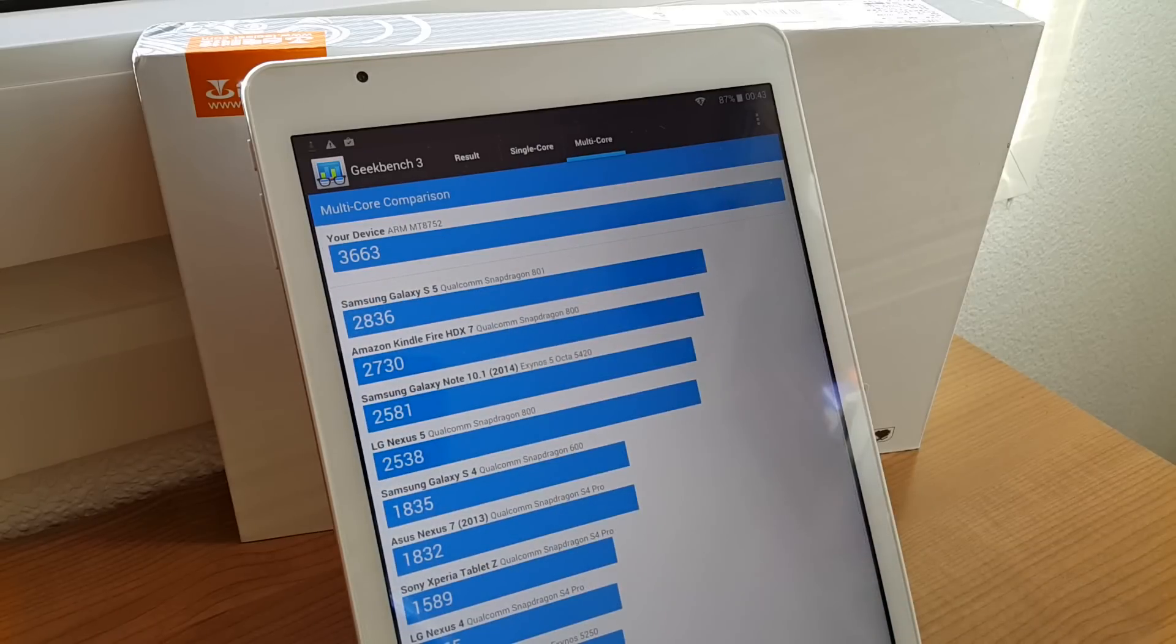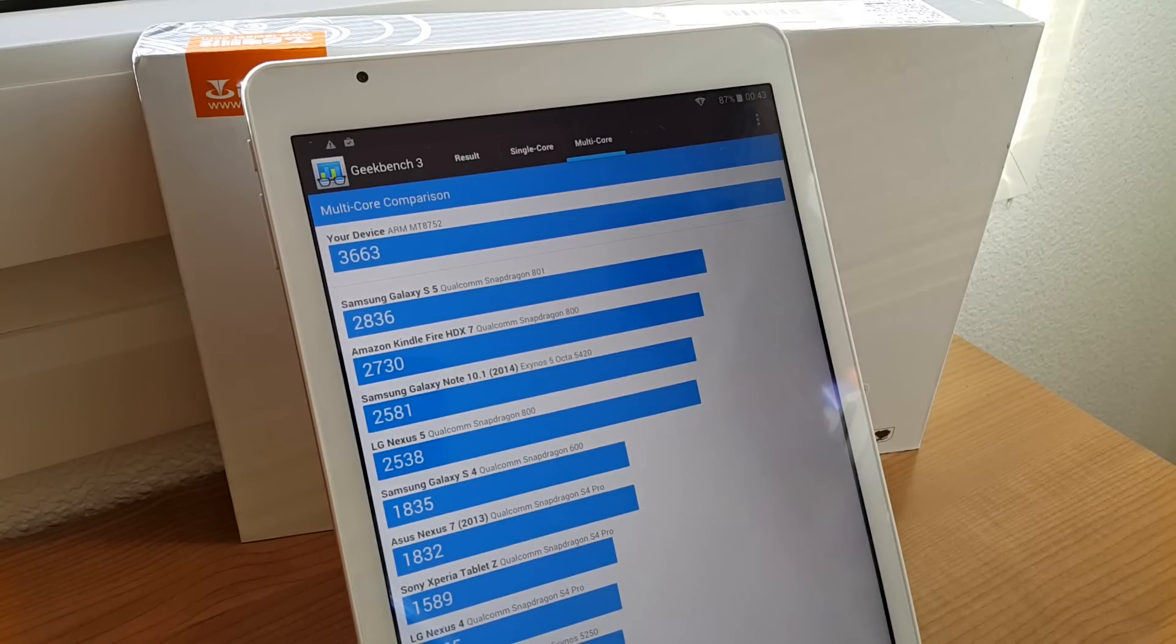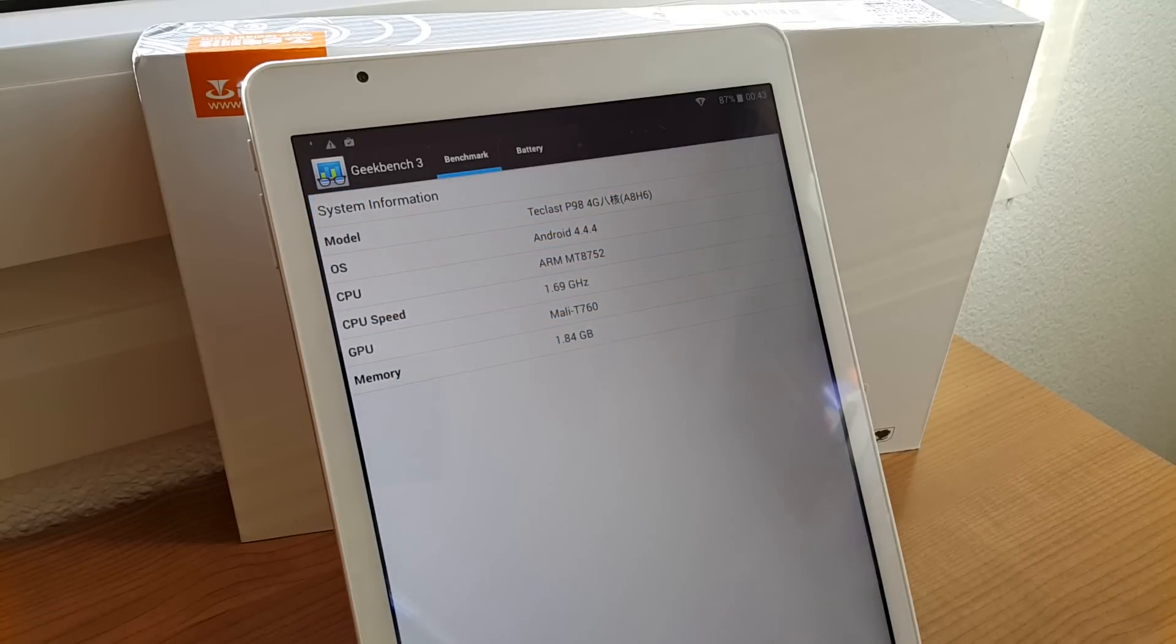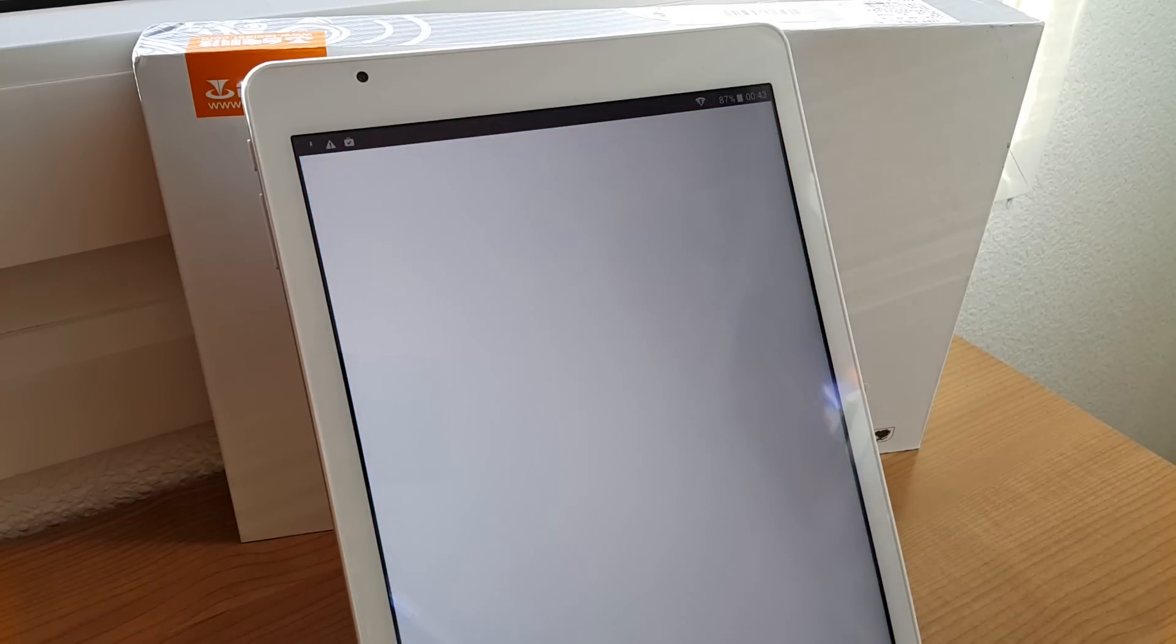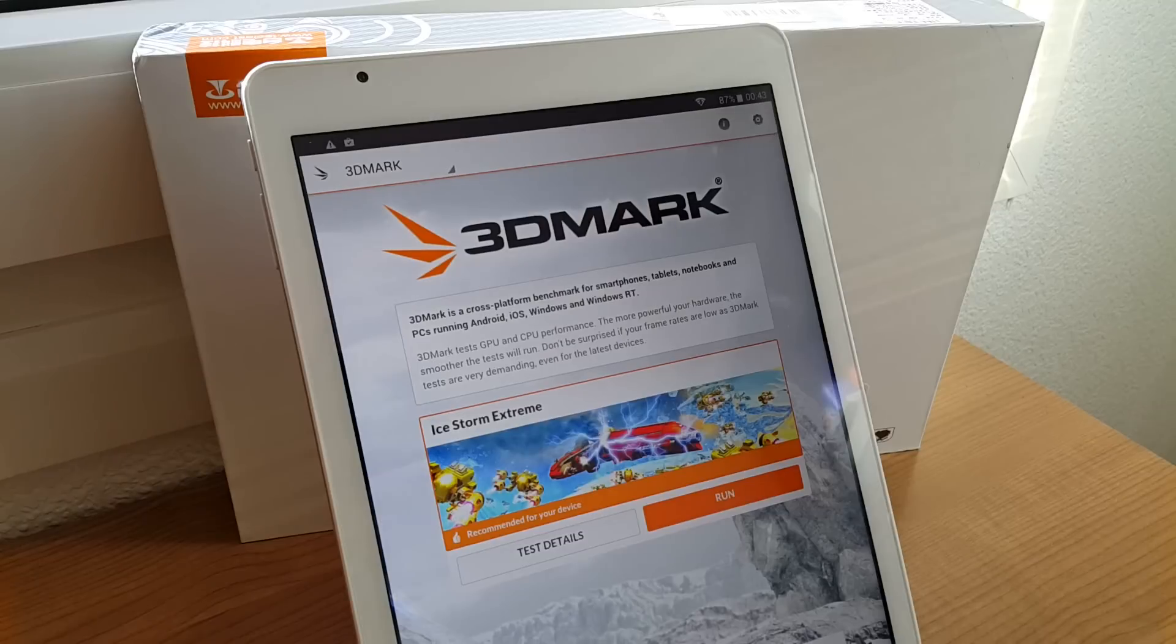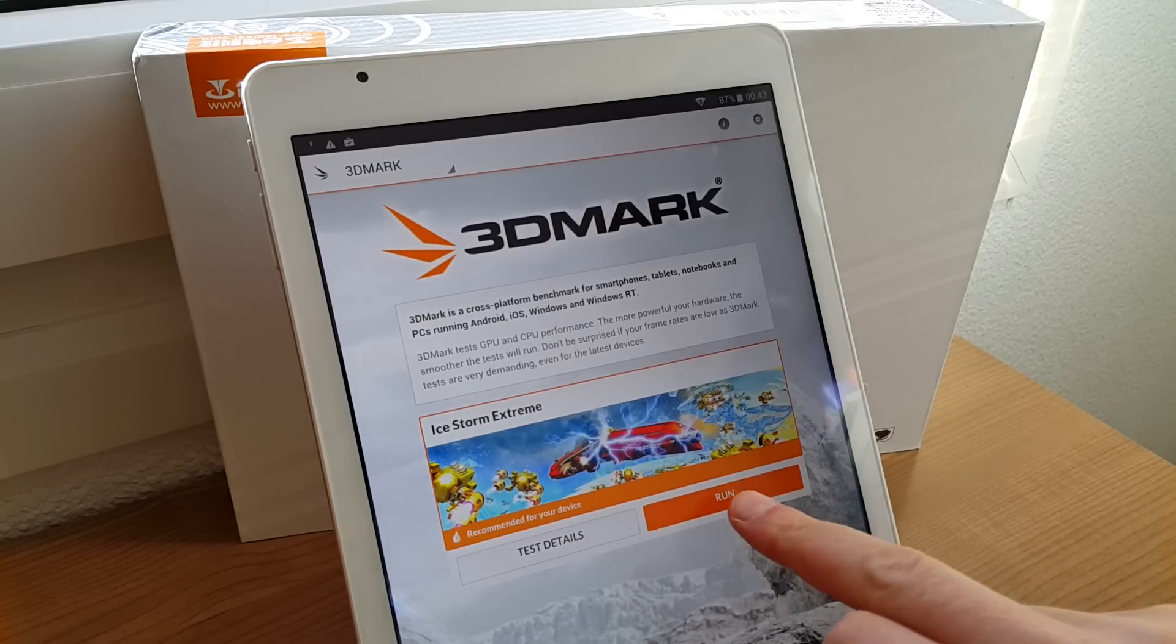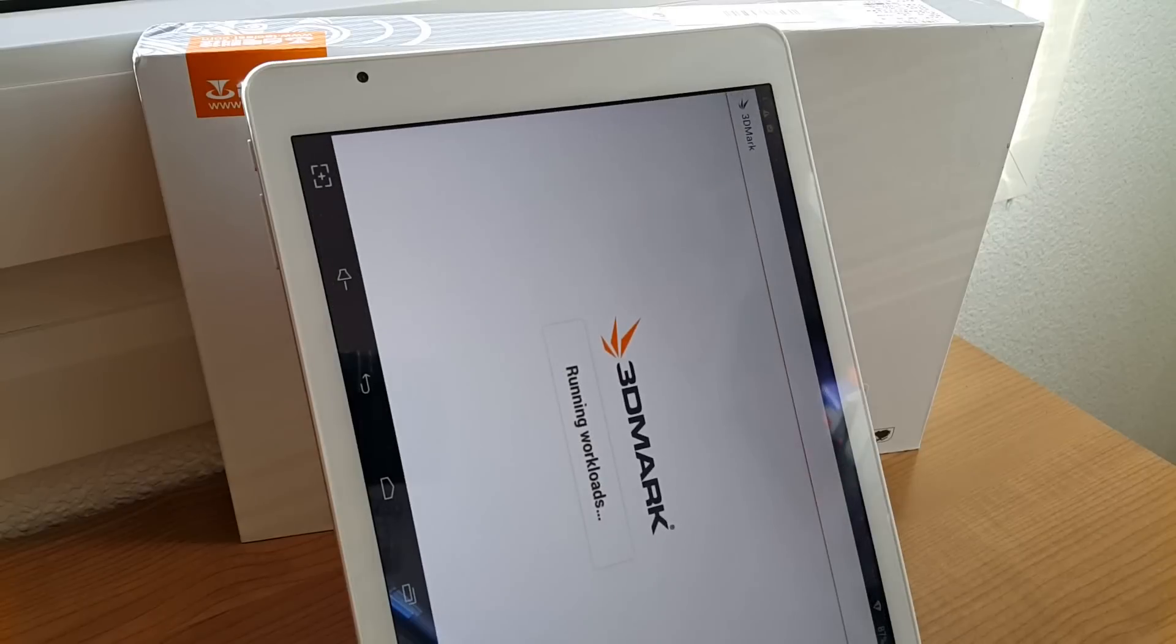Now, my Note 4, for example, gets 4,247 for the multi-core. And for the single, it gets 1,266. So it's not too bad, the performance so far. And I'll just go in and check out 3D Mark and have a look what scores it gets. That's a bit slow. There we go. Run.